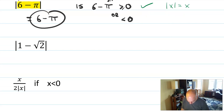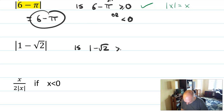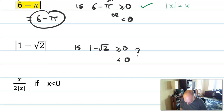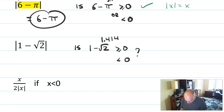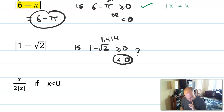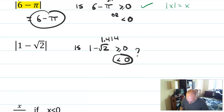What about the absolute value of one minus square root of two? I need to ask myself: is one minus root two greater than or equal to zero, or less than zero? Root two is about 1.414 — you can use your calculator to check just that. So one minus that is definitely going to be less than zero. This is where students start to get problems wrong: when the complex expression inside turns out to be less than zero.